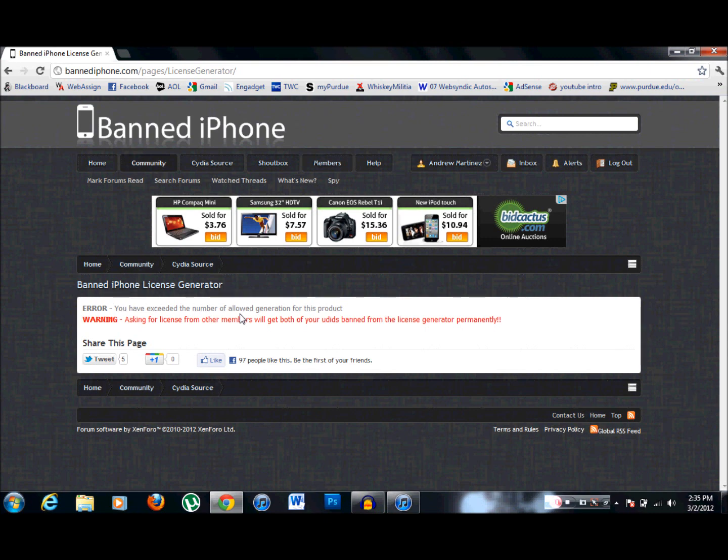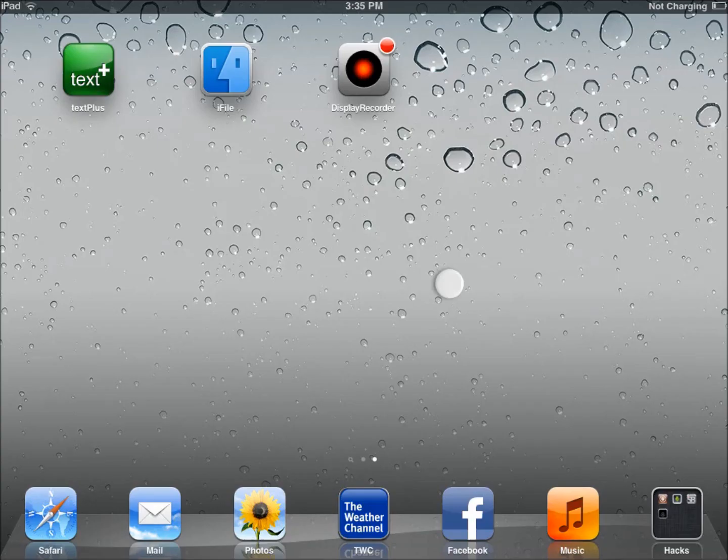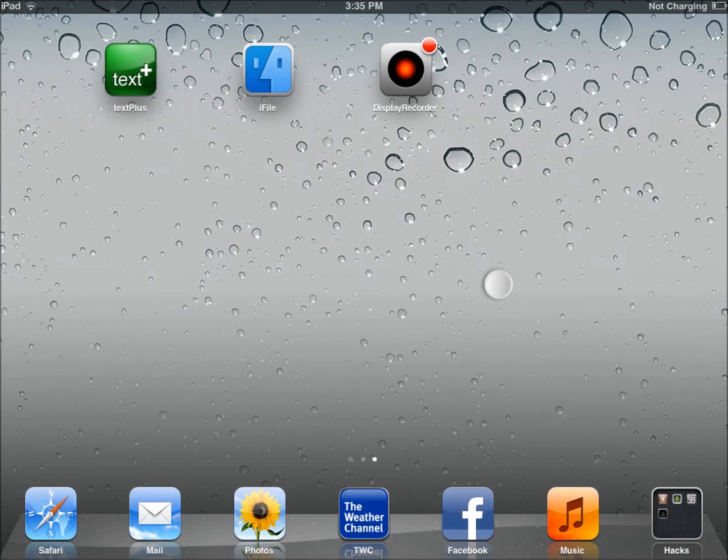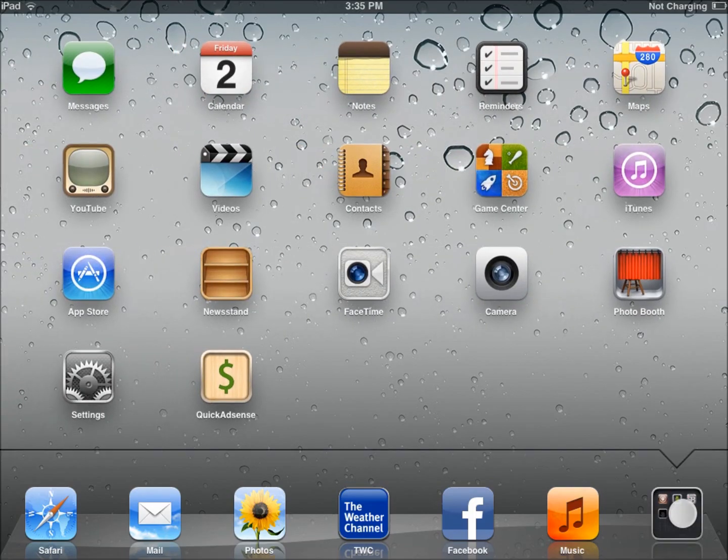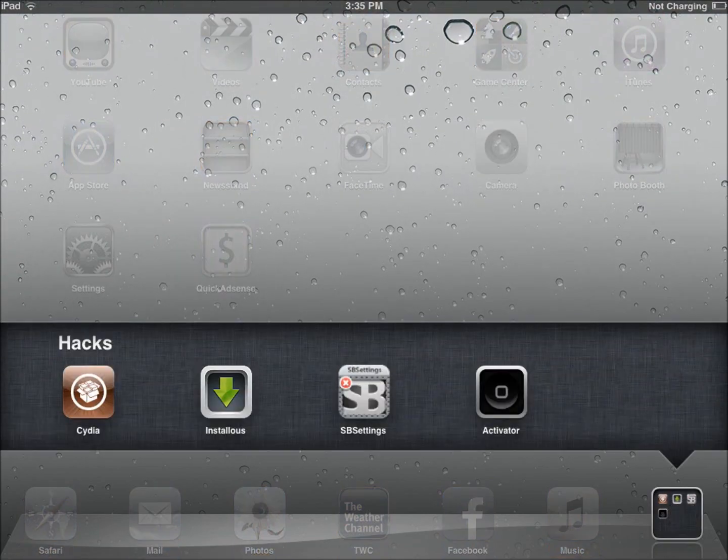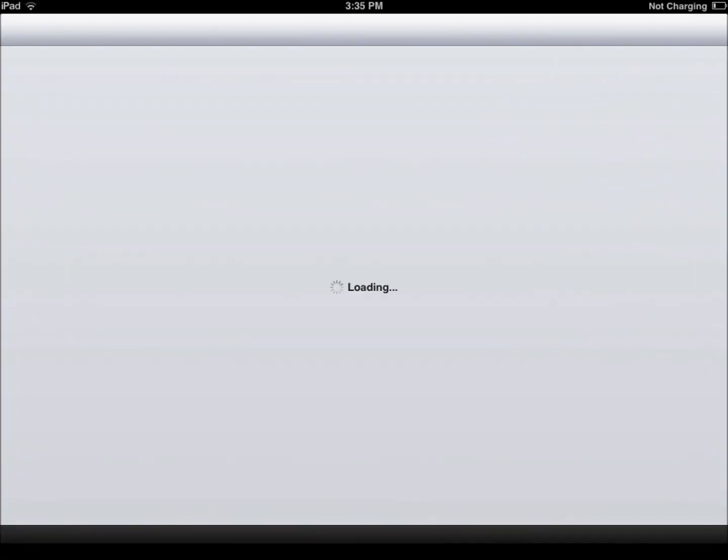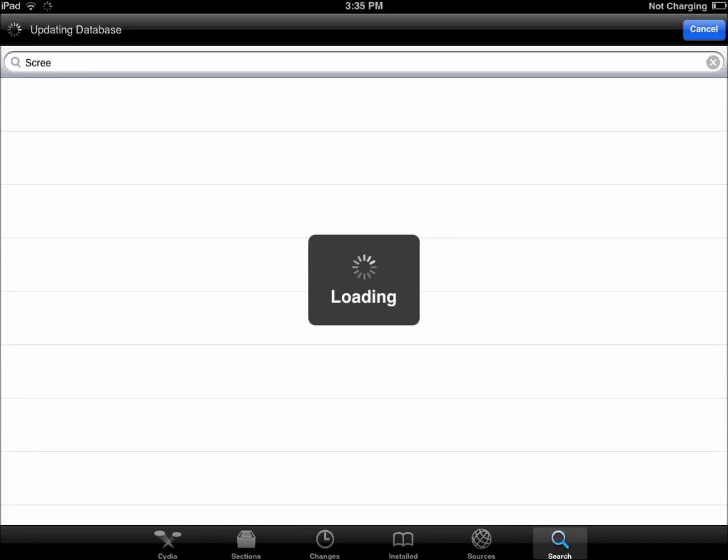So let's go switch over to the iPad now. Sorry about this guys. Alright, so you're going to come over here to Cydia. Let's just load really quick.